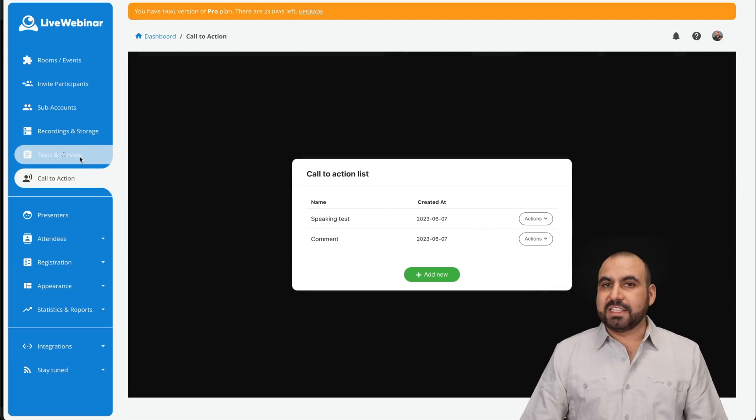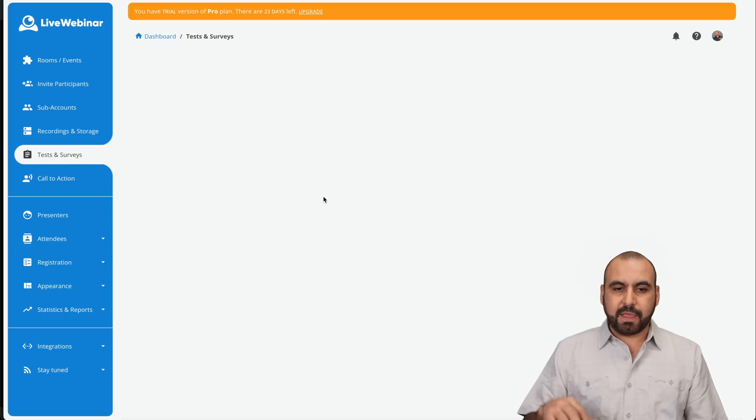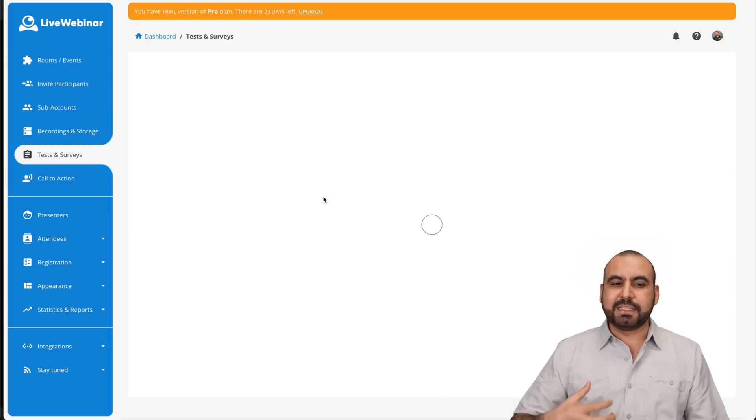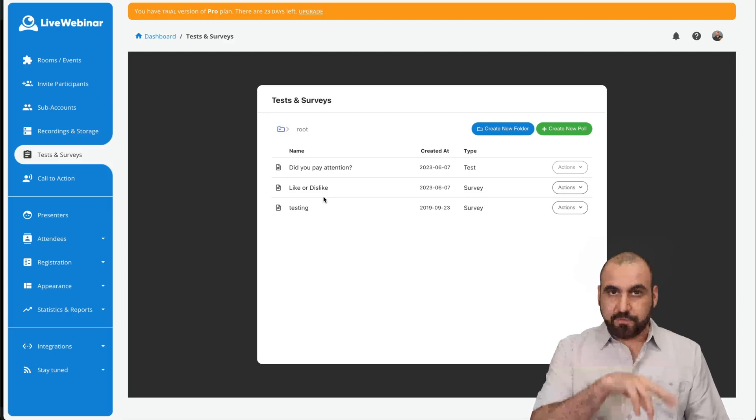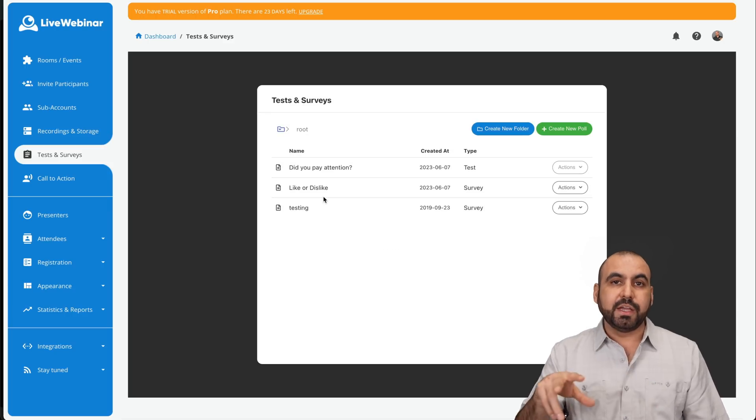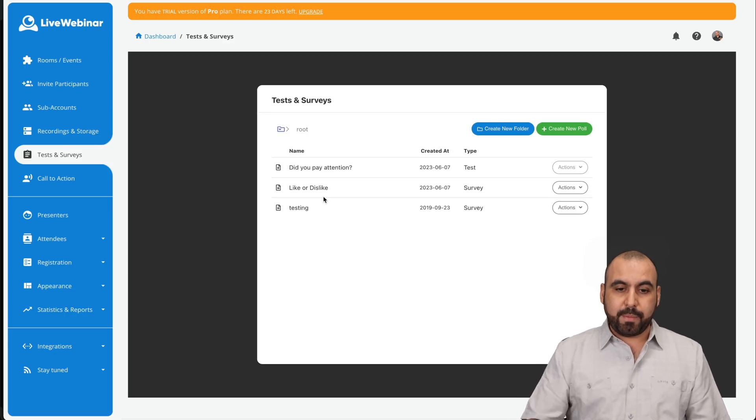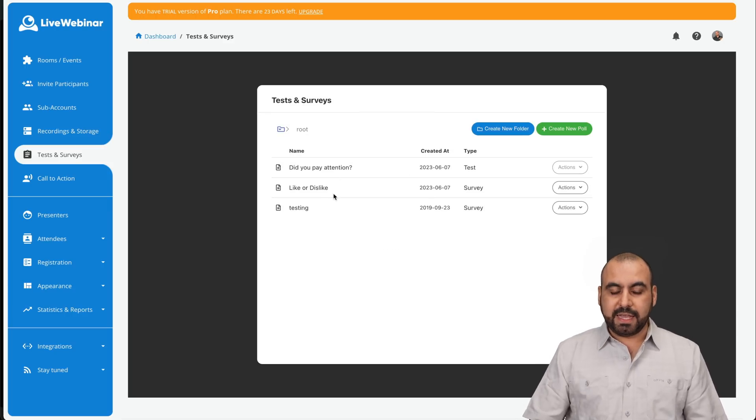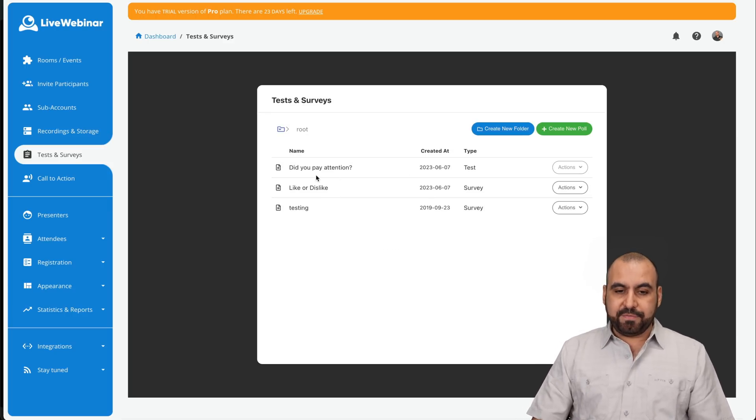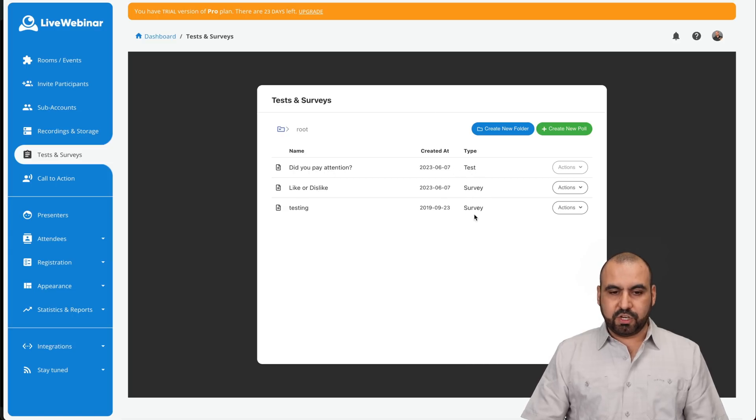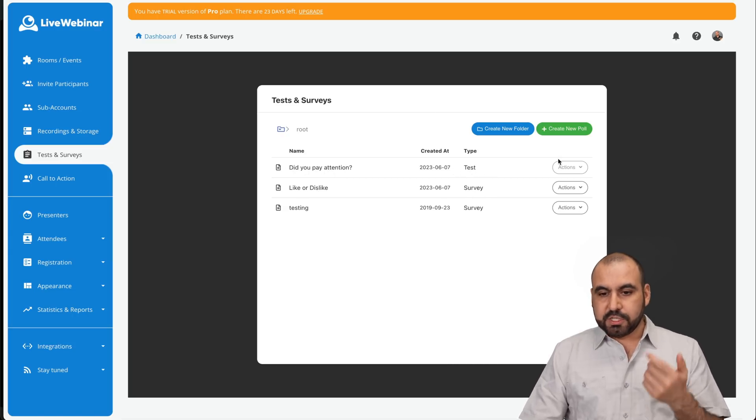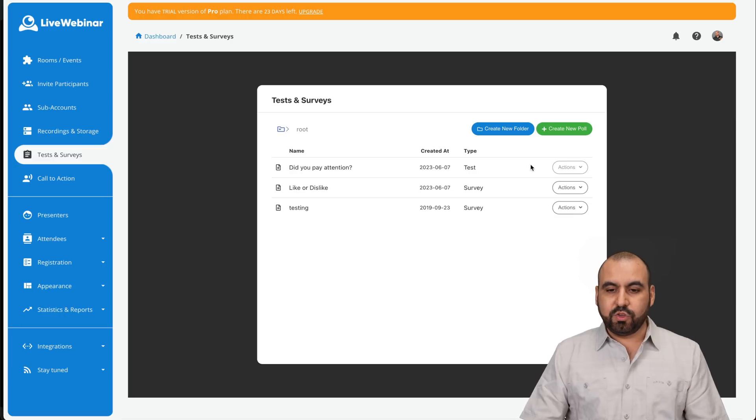Also, I can create tests and surveys. These, like I said, it's good that you create these before you actually create your webinar. So in this case, I've made these three. One's a test and two are surveys. So the one you saw in this video was the test.